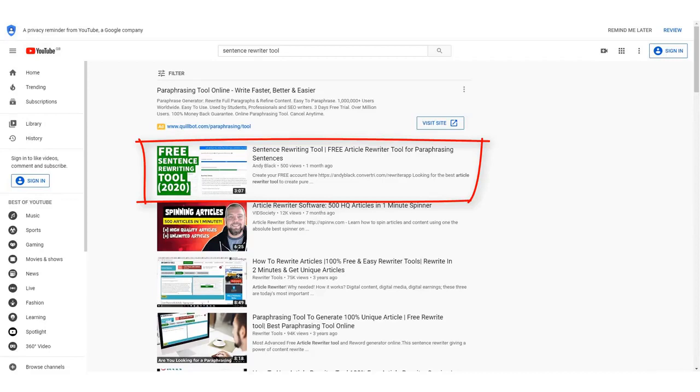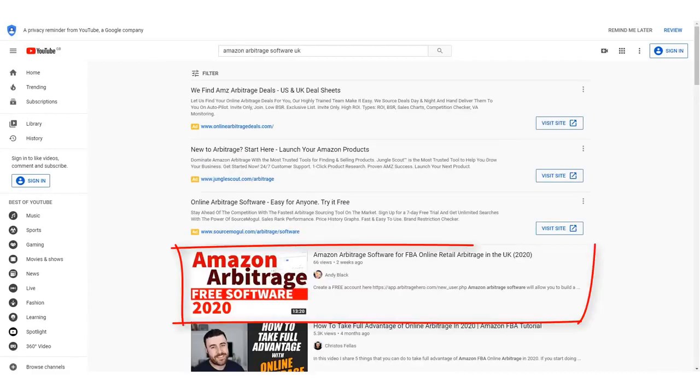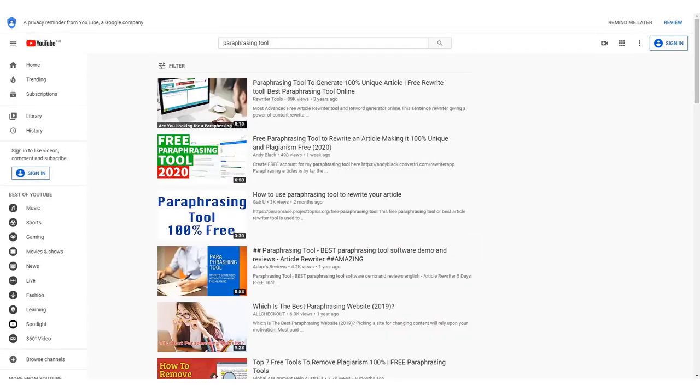Hey there! What if you could consistently rank your videos at the top of YouTube like this? Or this? Or even this?